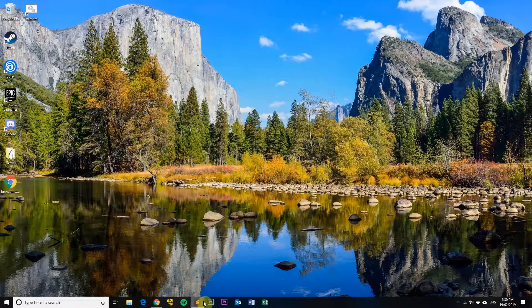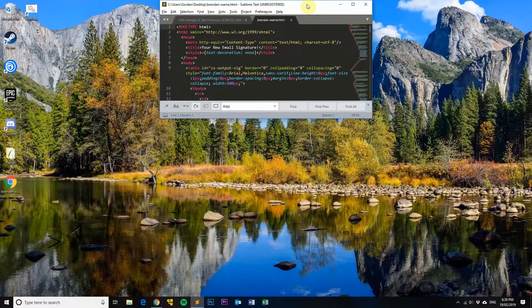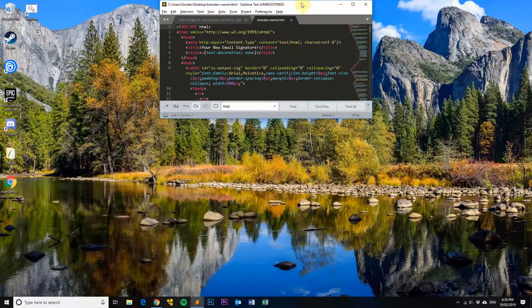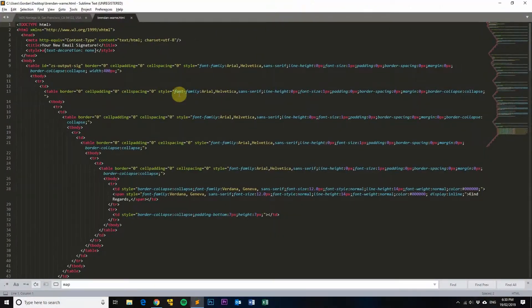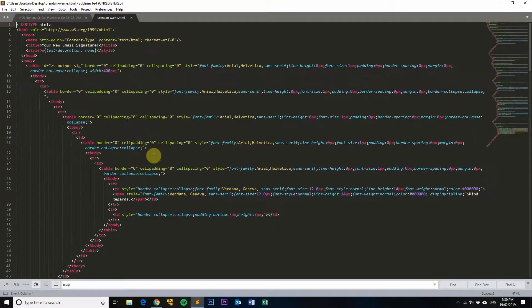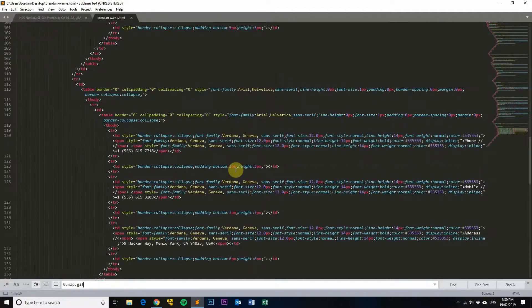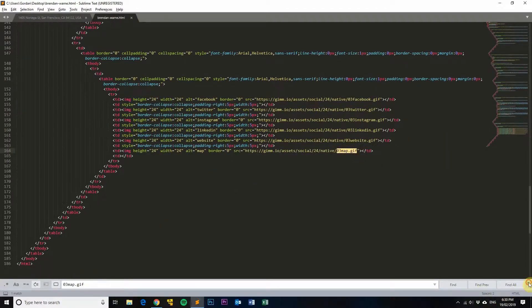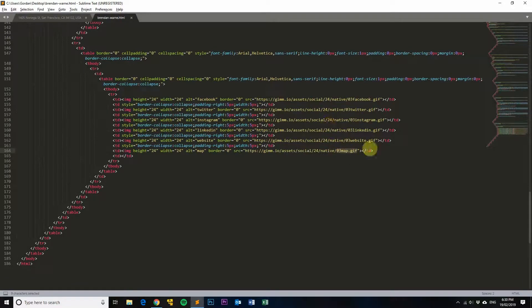Okay, so we've opened it up in Sublime, and what you want to do is do a Control+F to find, and then paste that o3map.gif, which is found right there.